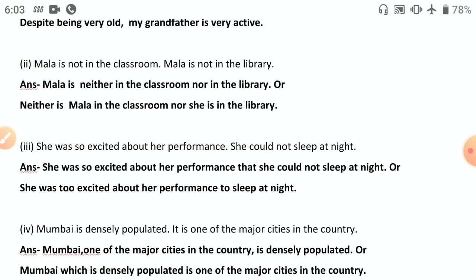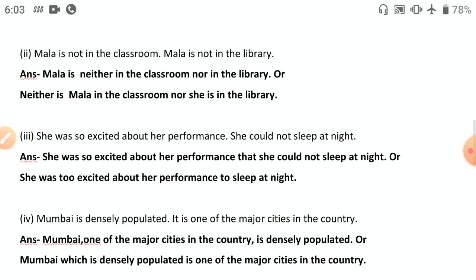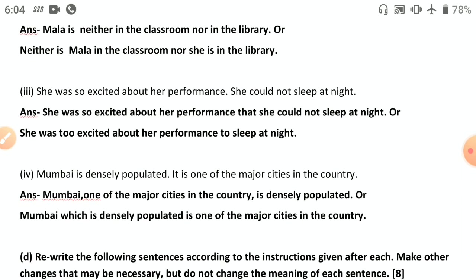Third: 'She was so excited about her performance she could not sleep at night.' Join: 'She was so excited about her performance that she could not sleep at night' — simply add 'that.' Or use 'too': 'She was too excited about her performance to sleep at night.' Fourth: 'Mumbai is densely populated; it is one of the major cities in the country.' Use apposition: 'Mumbai, one of the major cities in the country, is densely populated.' Or: 'Mumbai, which is densely populated, is one of the major cities in the country.'